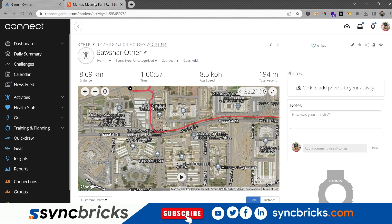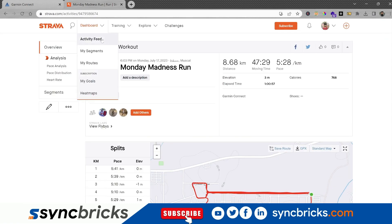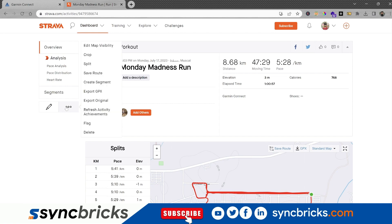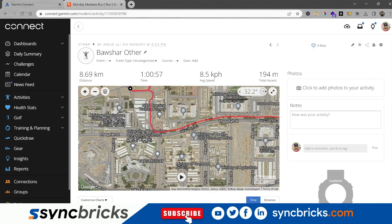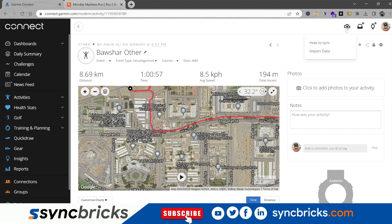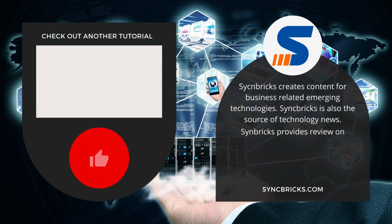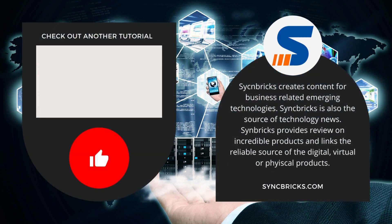In this video, I have uploaded the activity manually using the GPX file to Garmin Connect, and it was exported from Strava. You can export from any app in the GPX format and import it using the import or upload button here in Garmin Connect. Thank you.